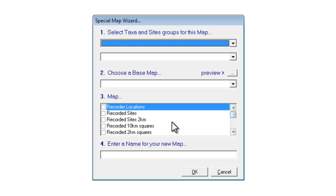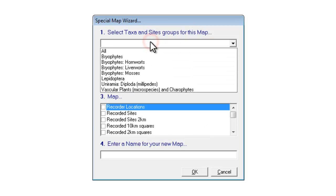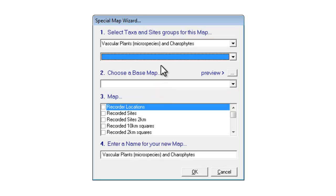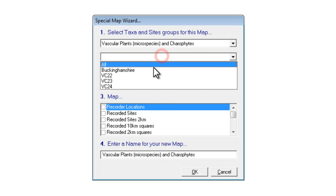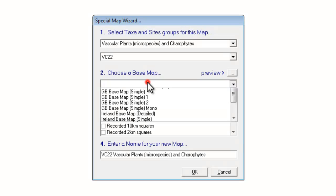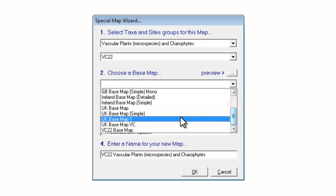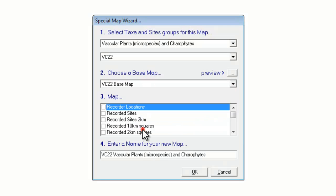The one we'll try in this demonstration is to look at recorded 2km squares. In other words, this will produce a map showing every tetrad in your county for which you have at least one record. So, going back to the top of this window, the first thing is to choose the species group you're looking at and the county you wish to look at. And you then need to find the base map to go with your county and tick off the box that says recorded 2km squares.